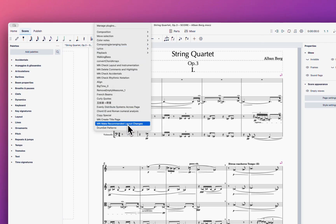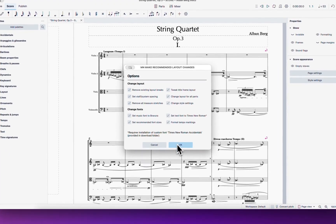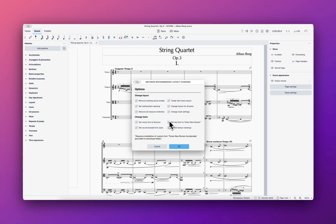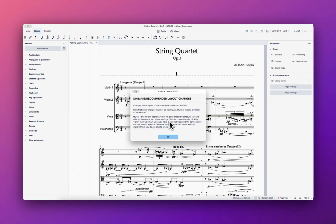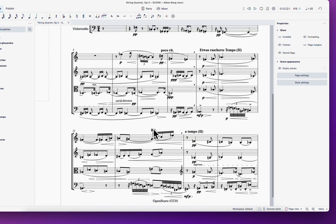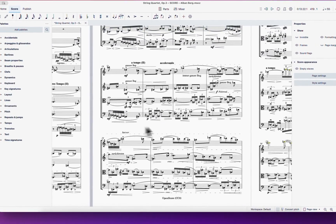We're going to try to check all the things. Let's see if it can suggest some good layout changes. It is based on Elaine Gould's 'Behind Bars', which is the bible for a lot of engravers — a very useful book you must buy if you want to become a music engraver. It might take a while because it changes a lot of things.